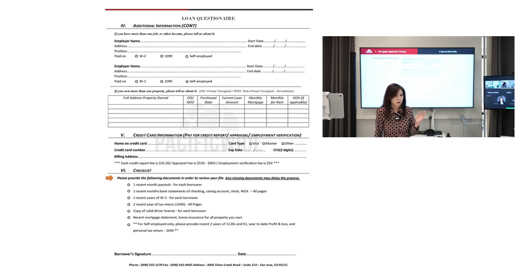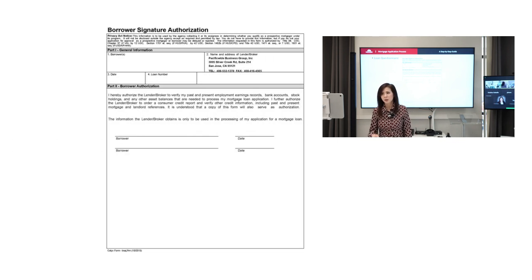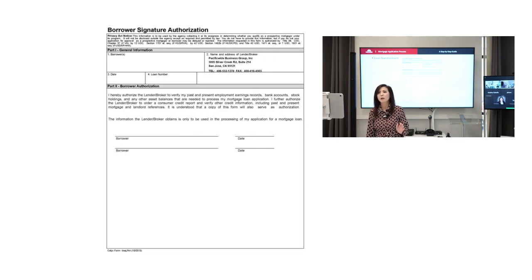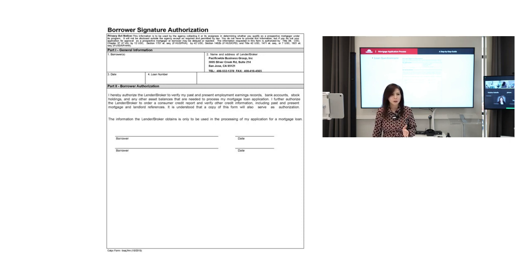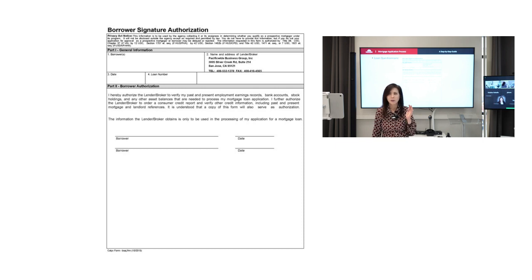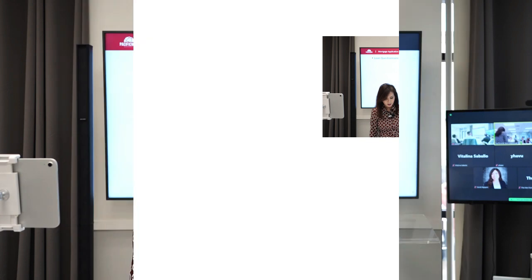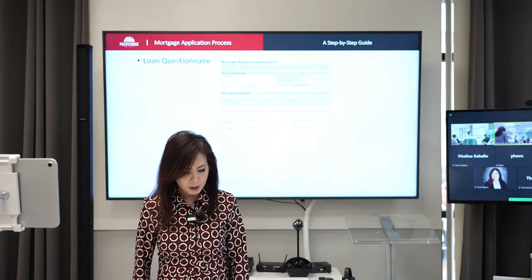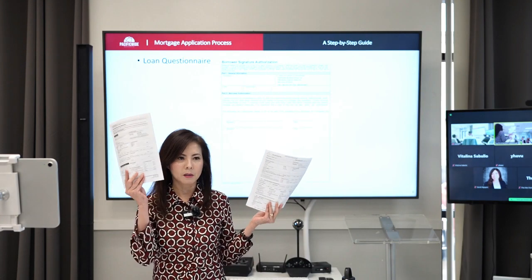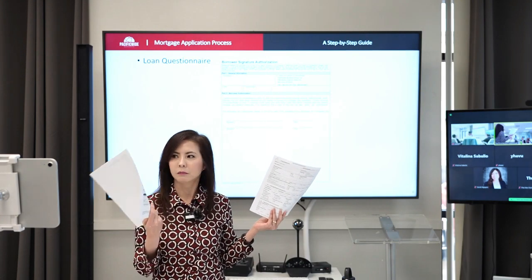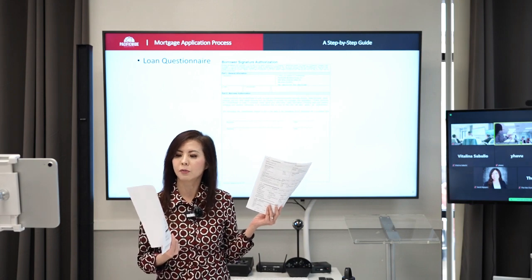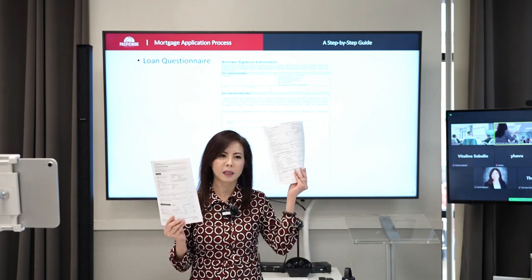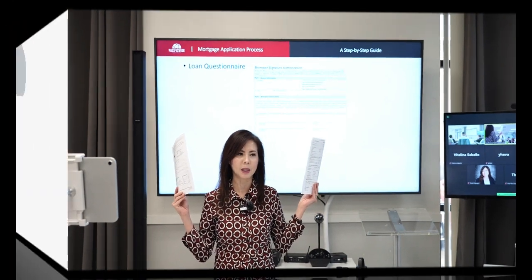If somebody is self-employed and they have K-1 filed, you want two years of K-1. K-1 is on form 1120S. So that's the loan questionnaire. It is very important information, and it's really important for you as an agent to collect all the data and bring the loan to us. So this is the borrower authorization form. They sign it so we can proceed with the loan, running the credit, analyzing the income. They have to sign this for us to start working on the loan. Any questions between these two forms, residential loan application and the loan questionnaire?